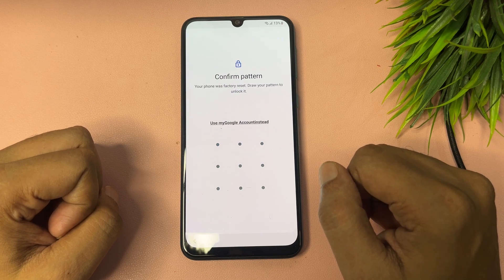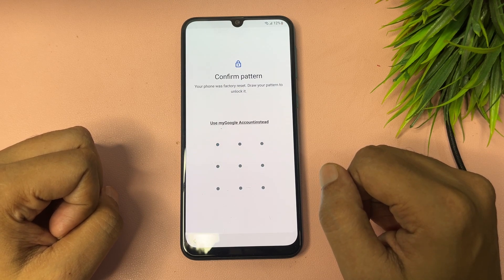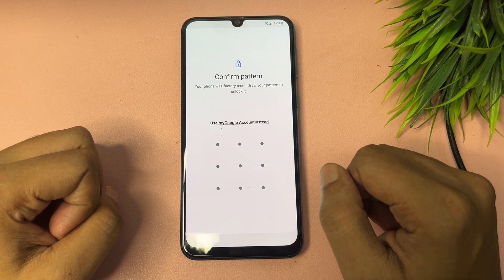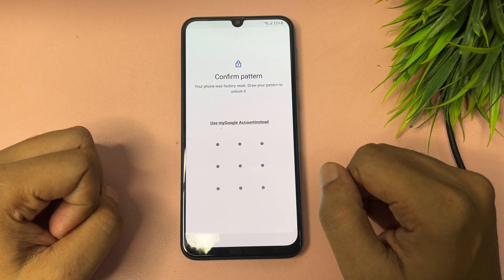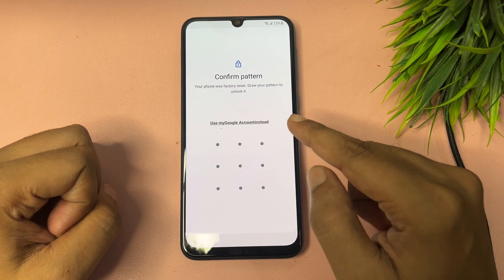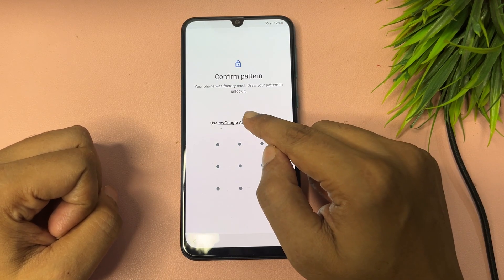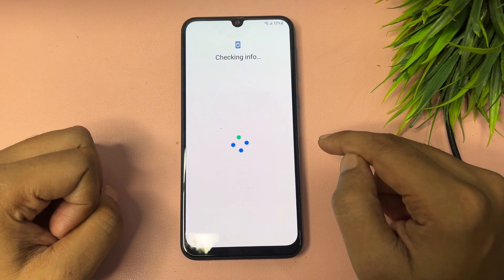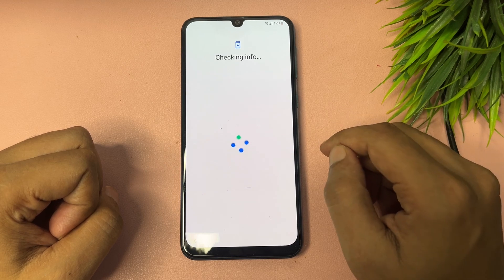You will come to this page where you can see that again you are getting a PIN, pattern, and password lock after the hard reset. But you will also get another option here that shows 'Use my Google account instead.' Simply tap on this one to see what happens next.